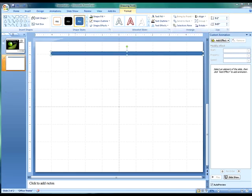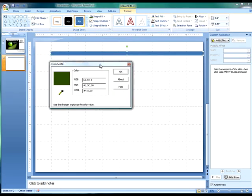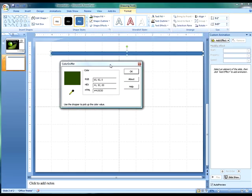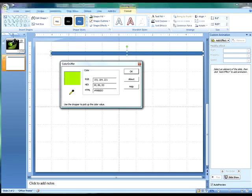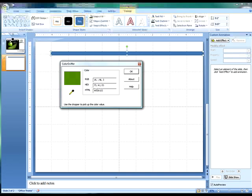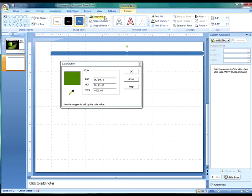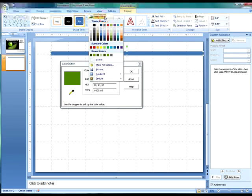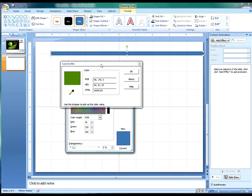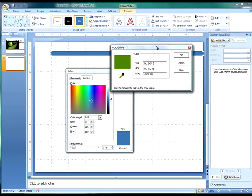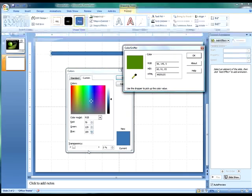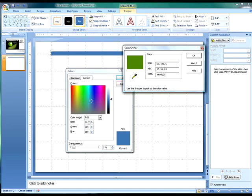Choice number one is to use our color picker, our color sniffer, and to pick up on one of the colors from our Camtasia Studio 5 color palette. And we can do that by sniffing it. And here we've got our numbers. And then we go to our more fill colors and use those numbers to reproduce that color, which is easy to do.